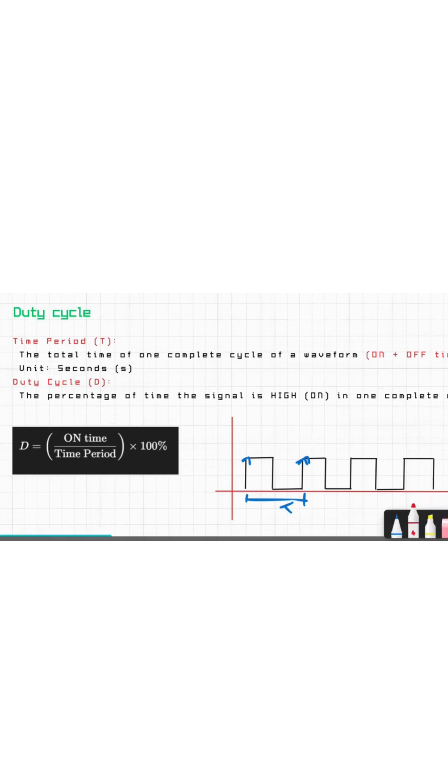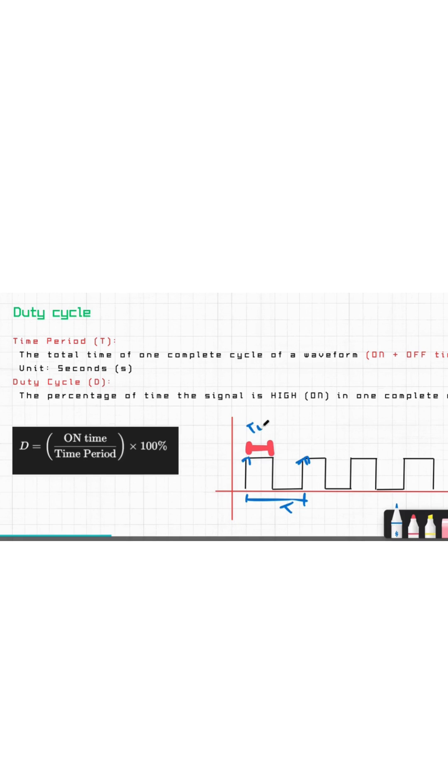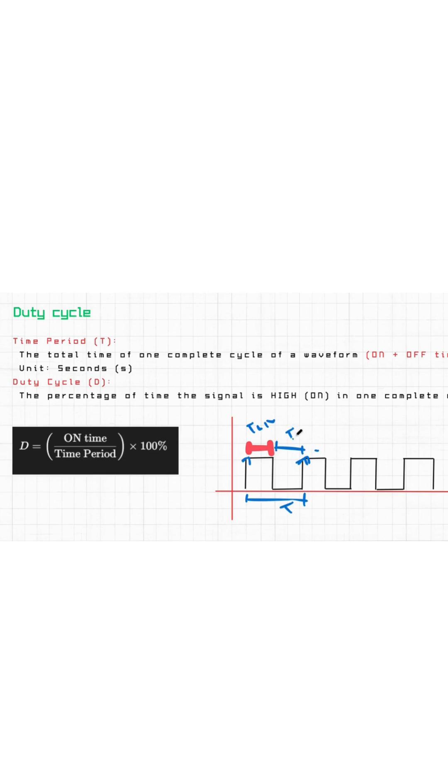In between this time period we have our T_on and T_off. This T_on plus T_off is our time period, and duty cycle is T_on upon total time into 100, which will give us the percentage of duty cycle.